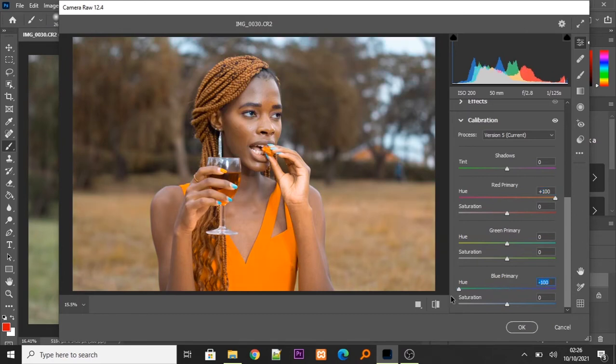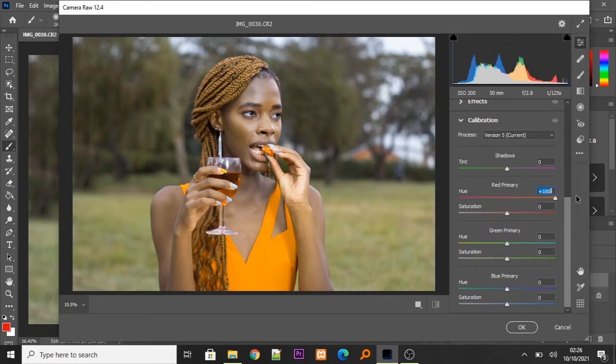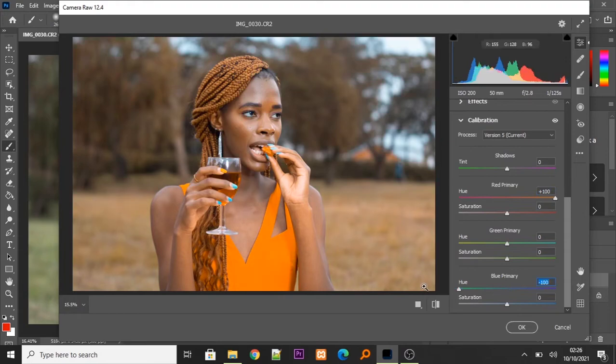Let me repeat again. So, we take our red primary hue all the way up. Our blue primary hue, all the way down.